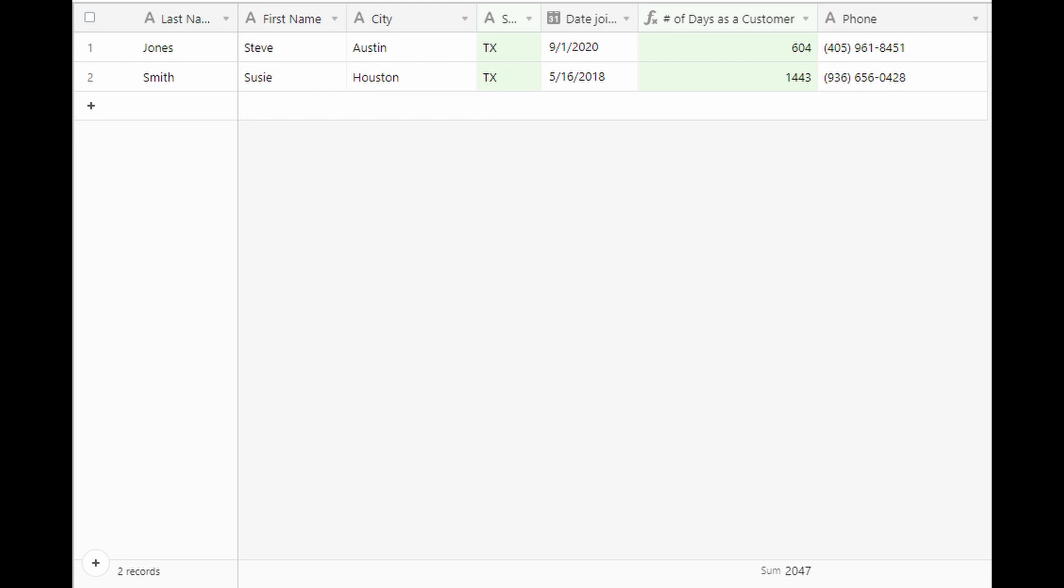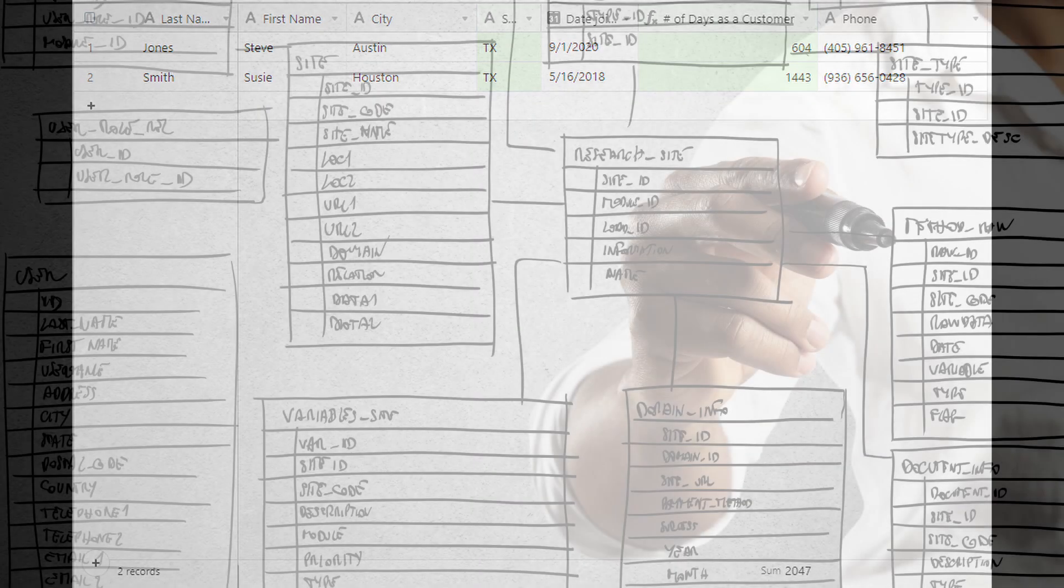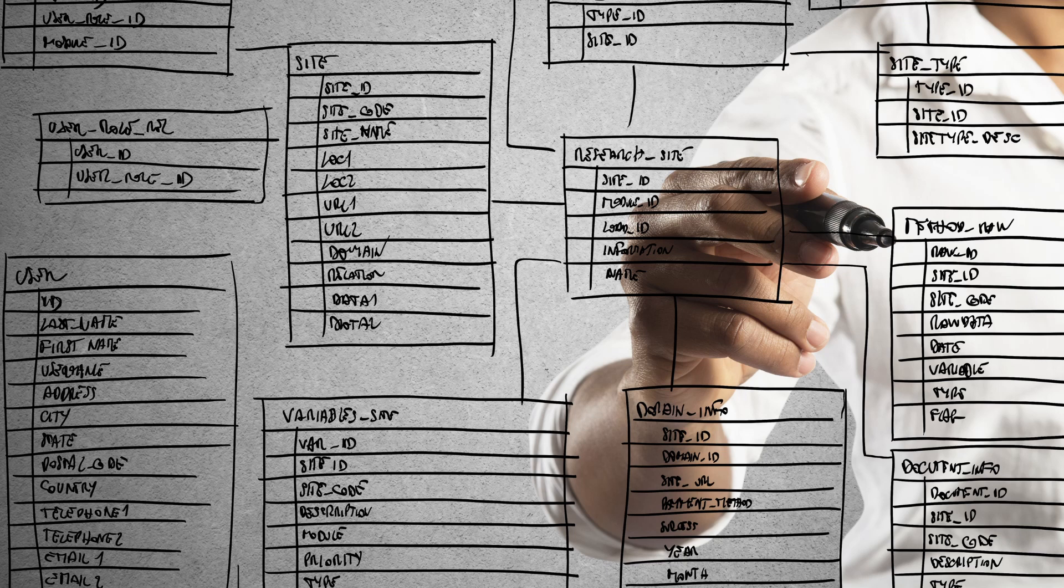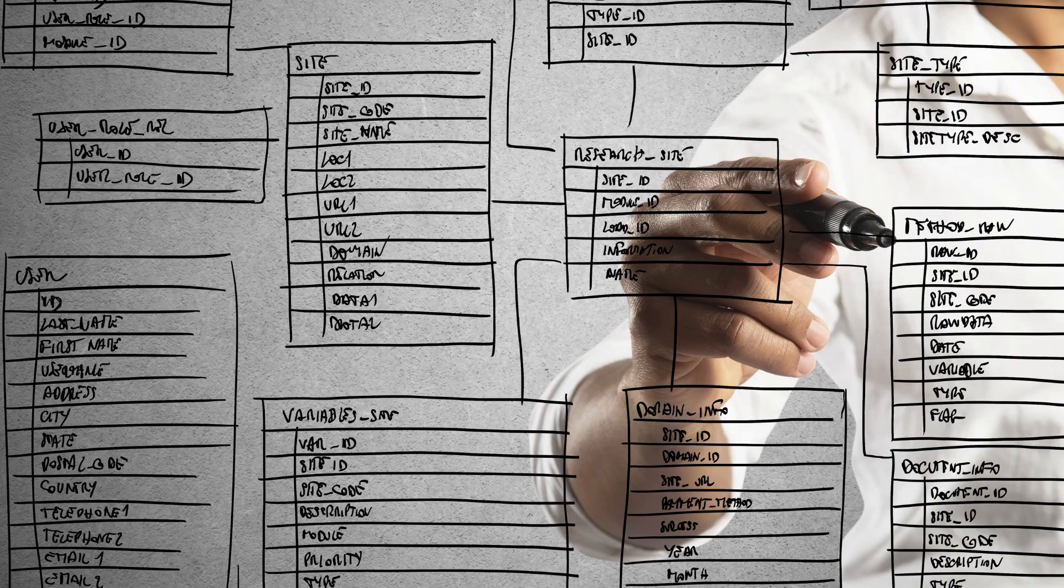Or something more complex, like only customers in Texas who've also been customers for more than one year. Because this data has been organized into records in a database, the business is able to build complex search queries and receive answers quickly and accurately. We'll talk more about records and constructing searches in another video.